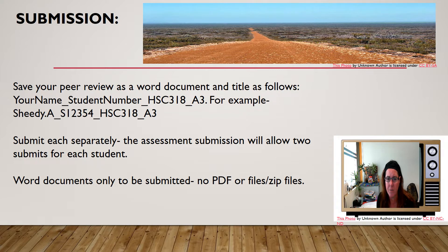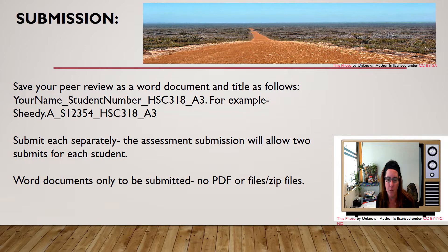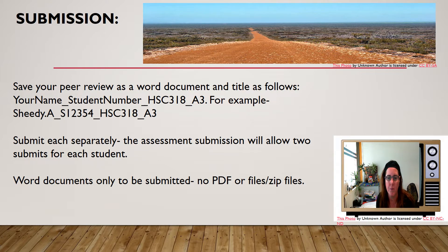Make sure you submit each separately. The assessment submission will allow for more than one submission if you need to. You might want to submit the student's work that you've been reviewing along with your submission. Please only submit Word documents — no PDF files.